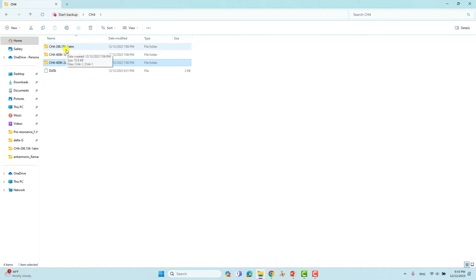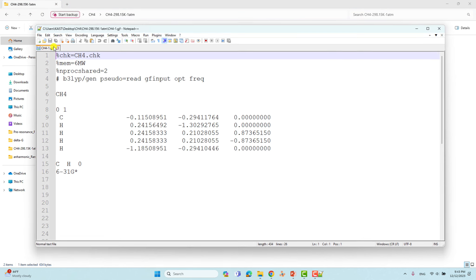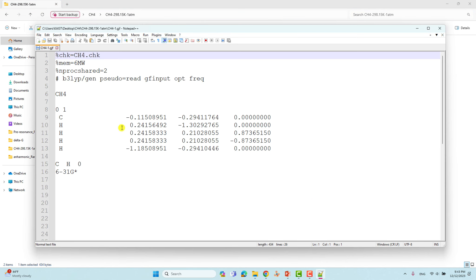First we'll look at CH4 at 298.15 K and one atmosphere. This is the input file. If you do a Gaussian calculation, the default is 298.15 K and one atmospheric pressure — you don't need to mention anything extra. We have to put: %chk=ch4.chk, where ch4 is the molecule name.